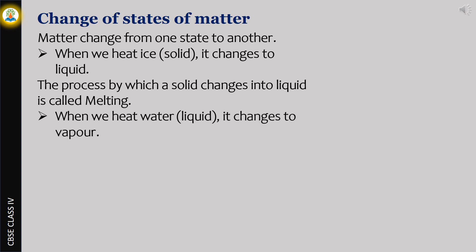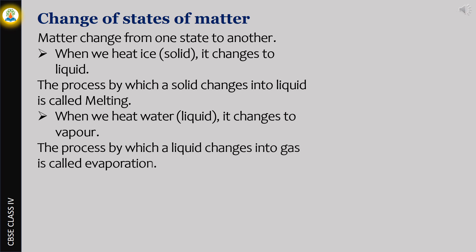it changes to vapor. The process by which a liquid changes into gas is called evaporation.